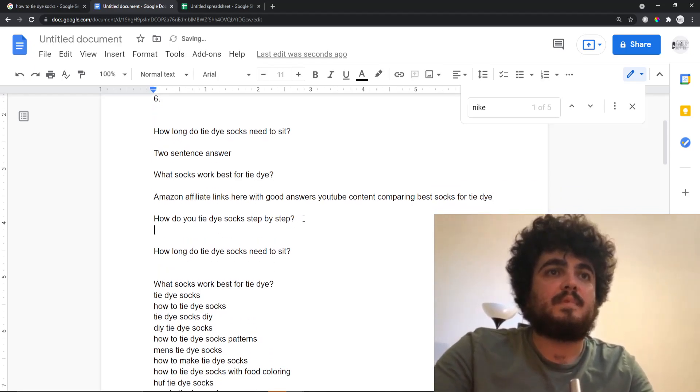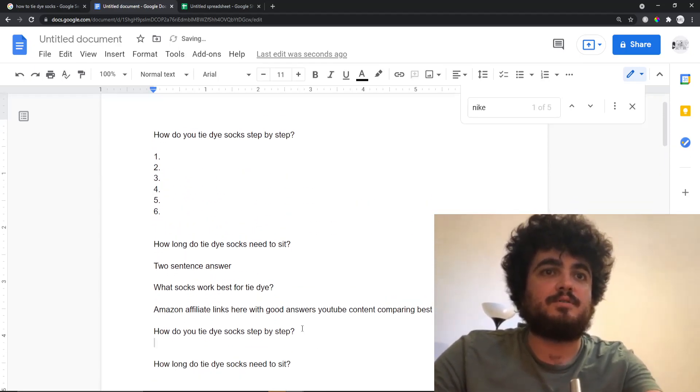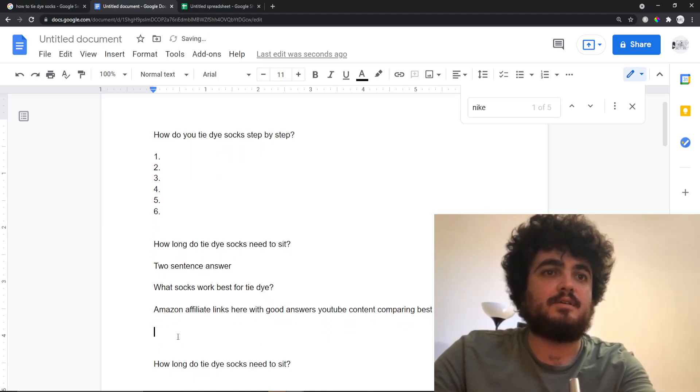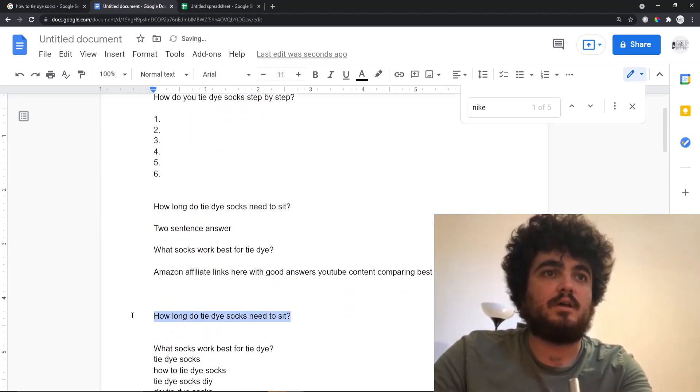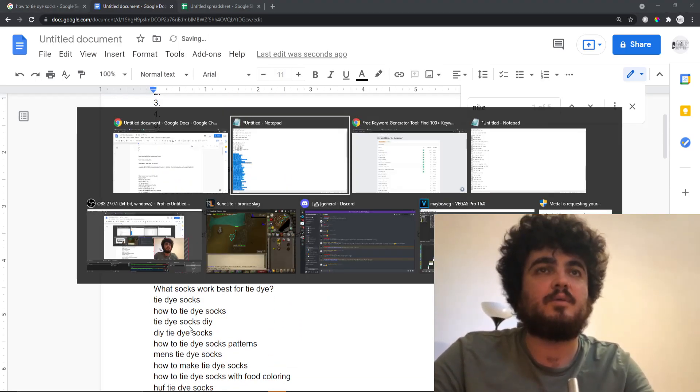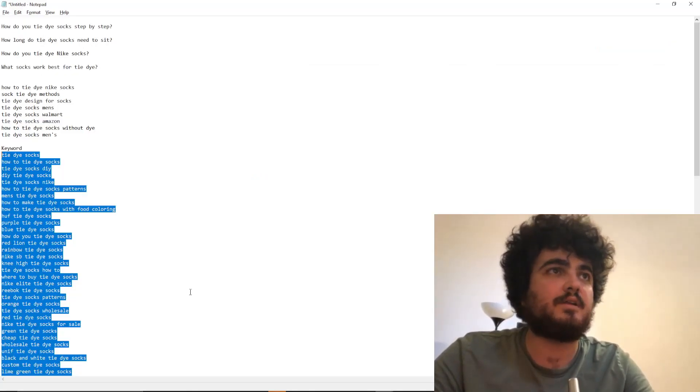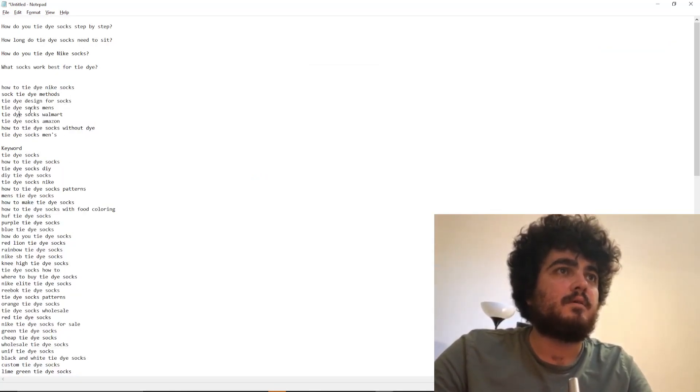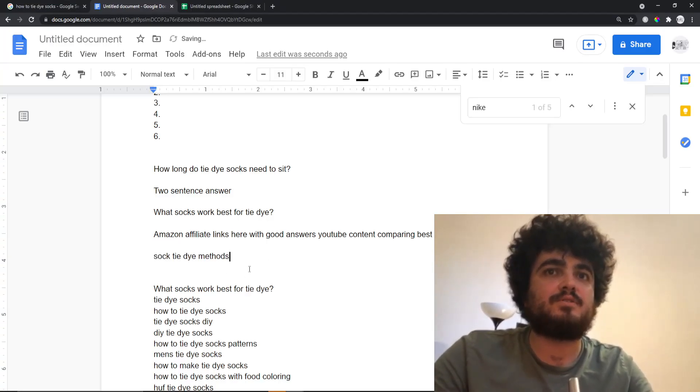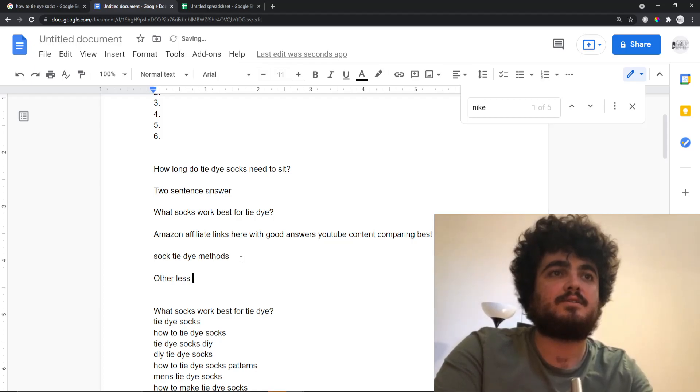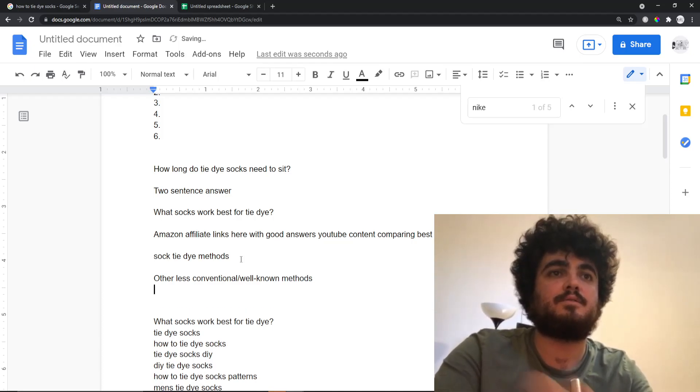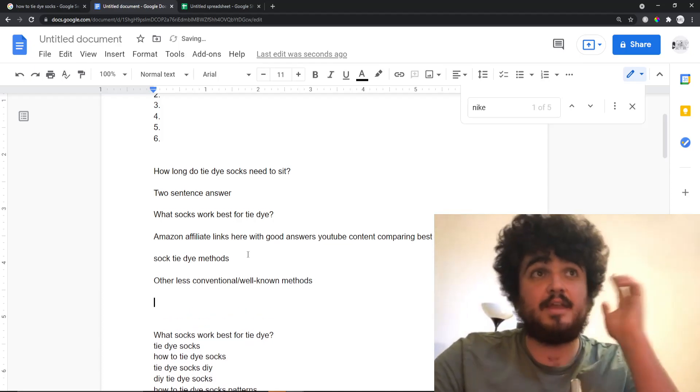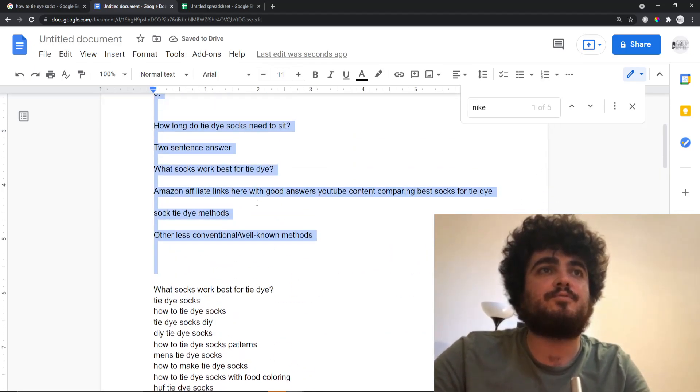Again, this is the same as this one so you can delete this. This is also the same, I think I copied and pasted incorrectly or they're just the same. This is a good one, so you can talk about other methods, other less conventional, well-known methods. And then if you look at this...